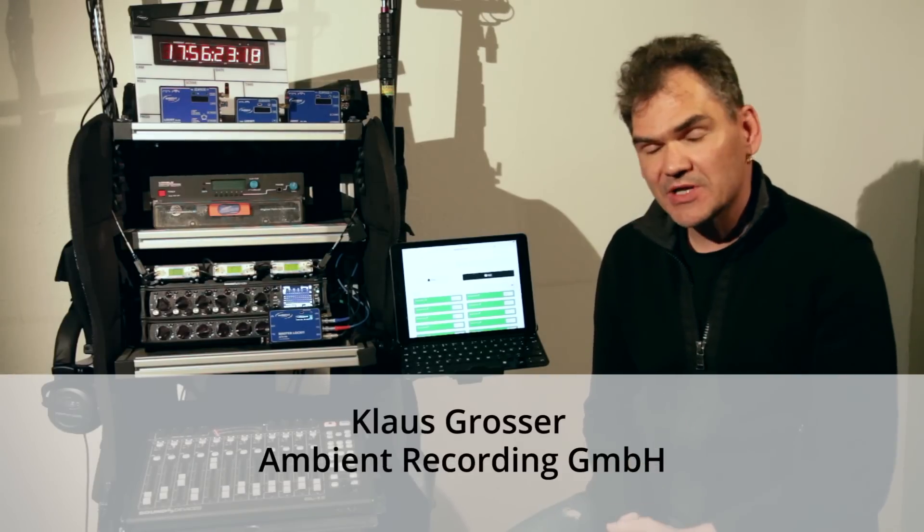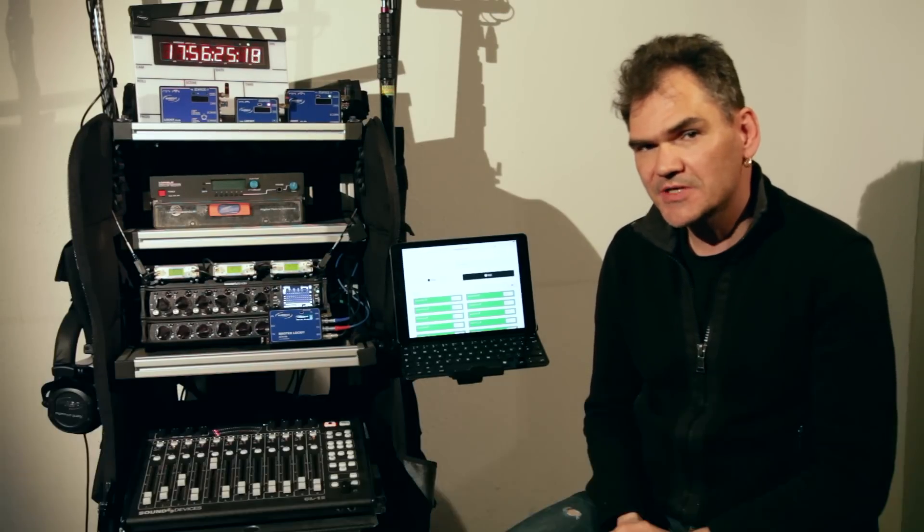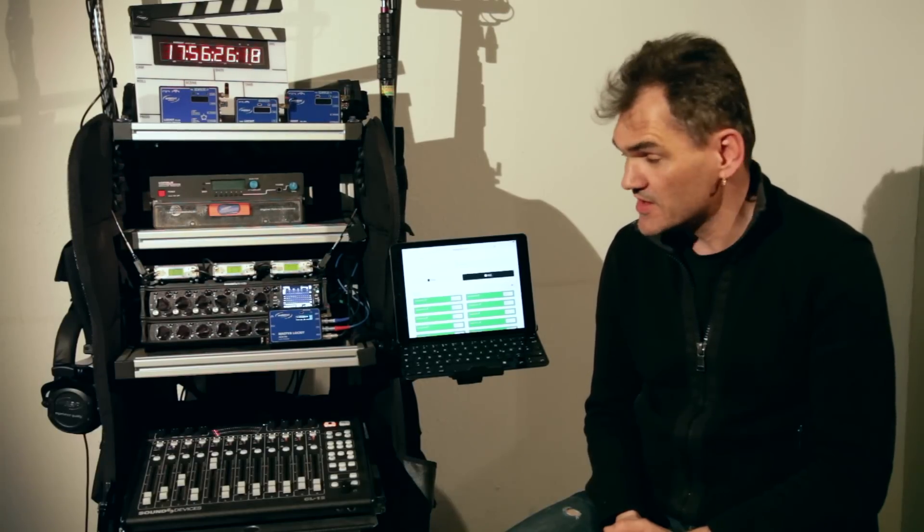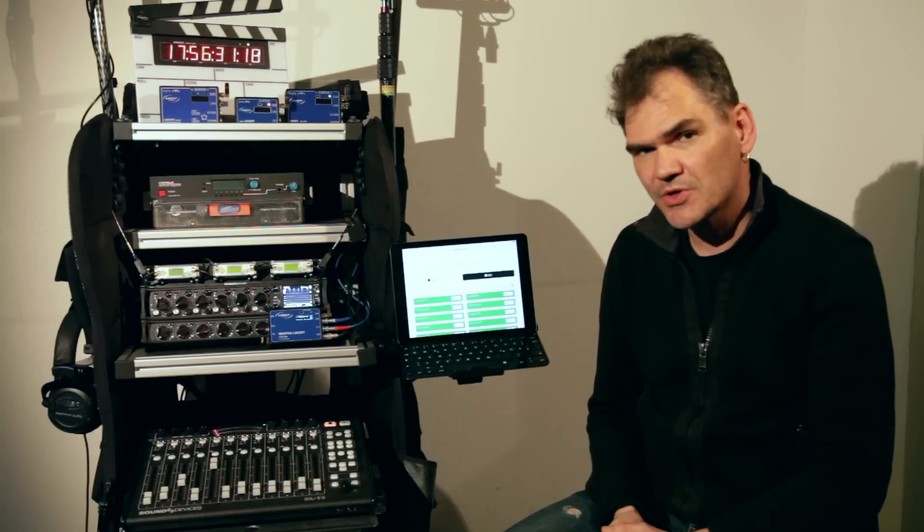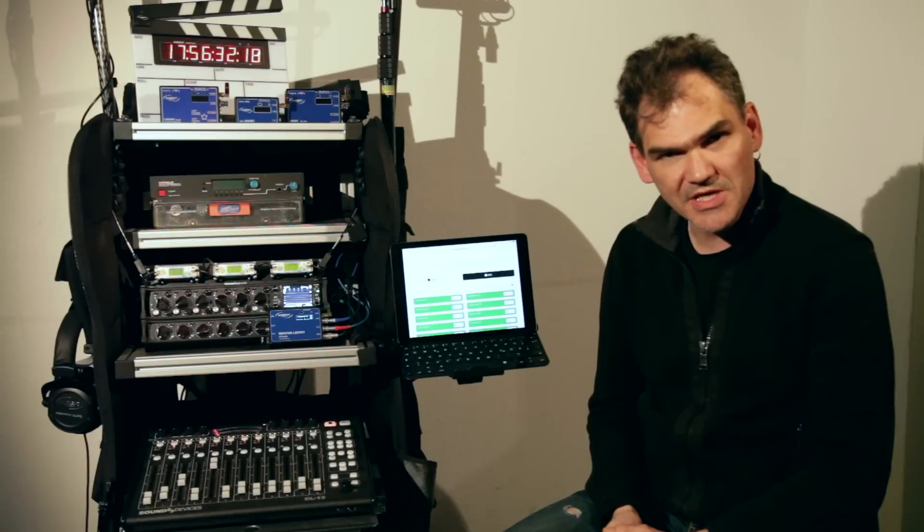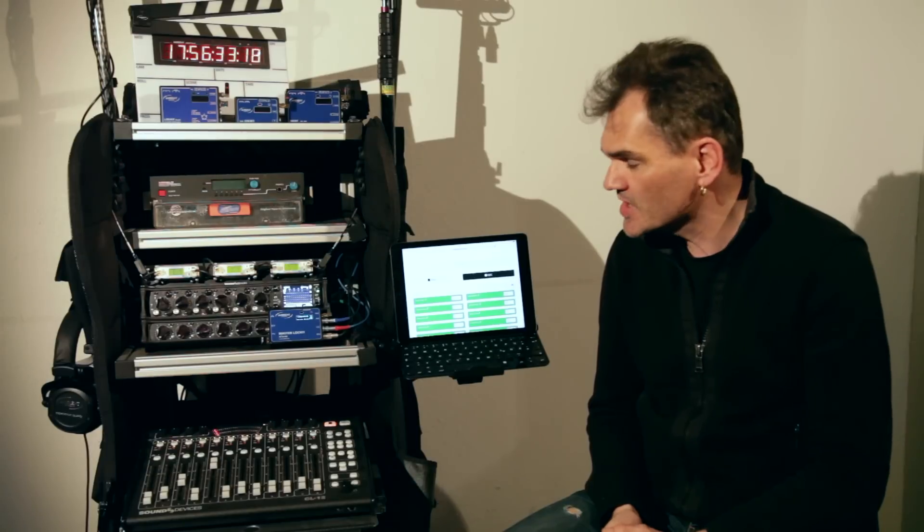Hello. Today we proudly introduce Firmware Release 4.1 for the Master Locket and along with it, full integration of SoundDevices 788T and 6 Series audio recorders into the ACN.